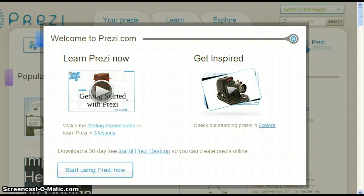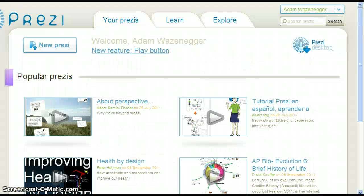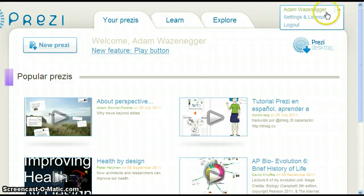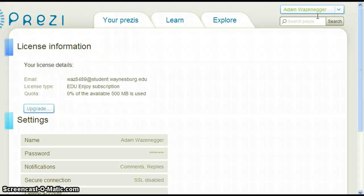The pop-up window means you have successfully upgraded your account. Click Start using Prezi now. To verify, go back to the down arrow next to your name at the top right corner of the screen and click Settings and License once again. Under License Type, it now says EduEnjoySubscription. Congratulations, you have successfully upgraded your Prezi account for free.